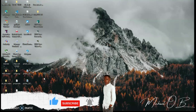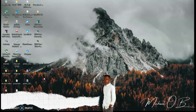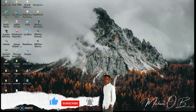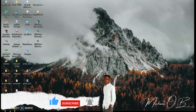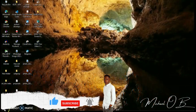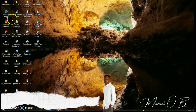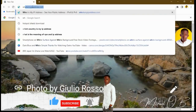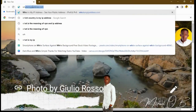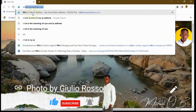Today we're going to look at how you can change your VPN — which is your IP address — so that you can access these websites. First, we need to check our current IP address. Go to your browser quickly and type 'whatismyipaddress.com'.